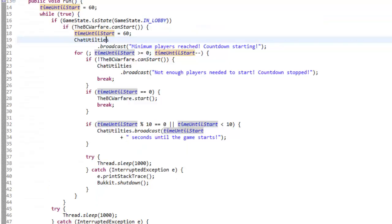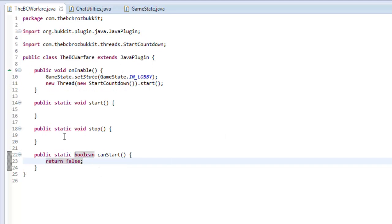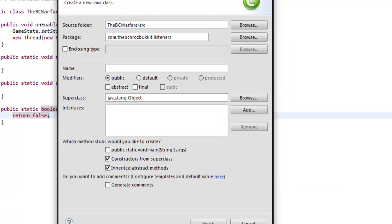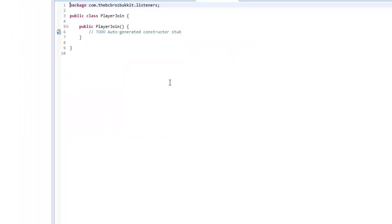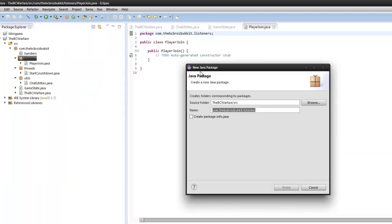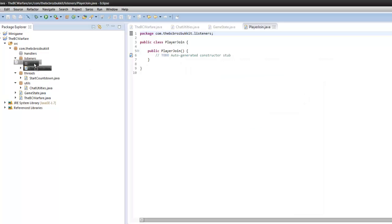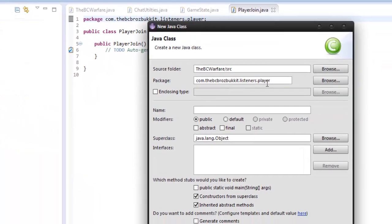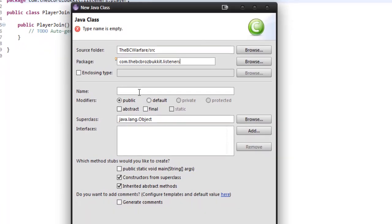We are pretty much done with this class now. So in our canStart method we're going to make a listener — this is going to be our PlayerJoin listener. So going into our listener package, select create new class, and in this name field type PlayerJoin. In our listeners we're going to make another package: listeners.player. And we're also going to make another class — our main listener class — under com.bcbrosbucket.listeners, and we're going to call this MGListener, so minigame listener.